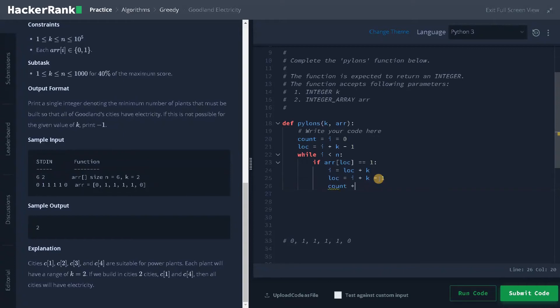And after that, we have to increment the count by one because we can place the power plant here. That's why I am just incrementing it by one.